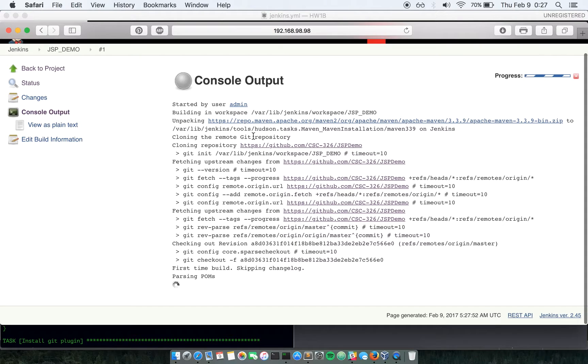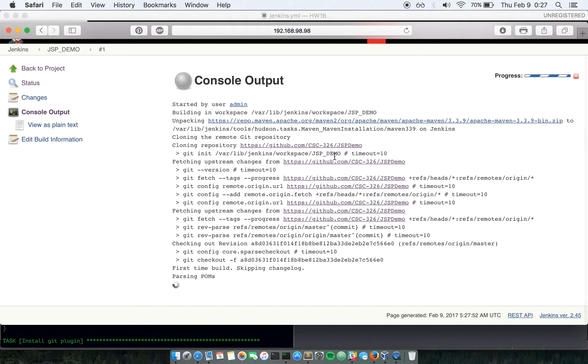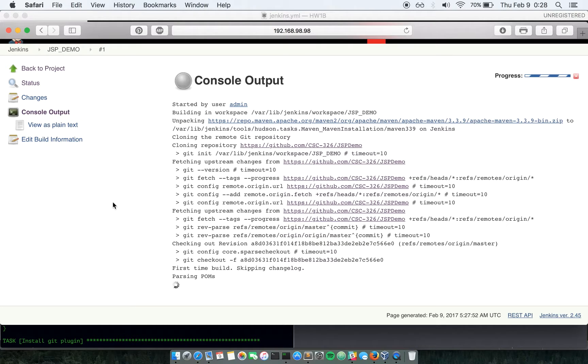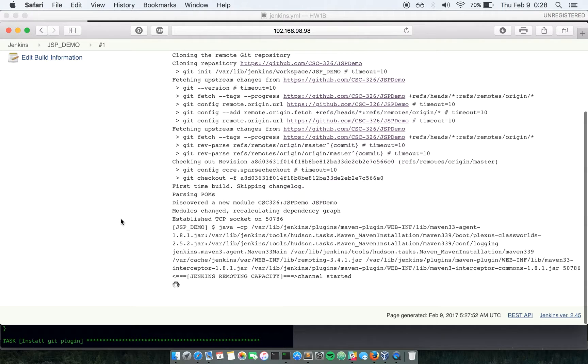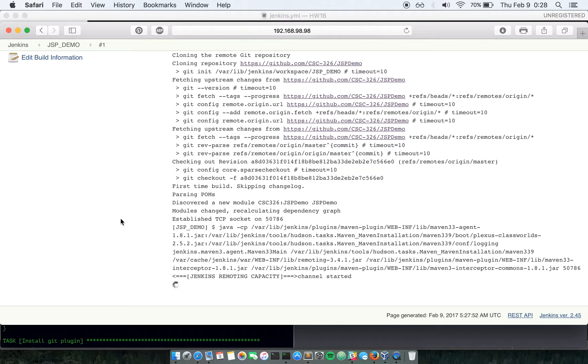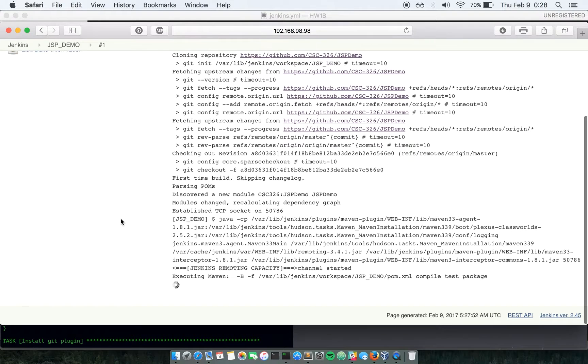As you can see, it's actually cloning the repository JSP demo and it has Maven and all the required prerequisites already installed for this particular job to run. And let's wait for the job to complete.